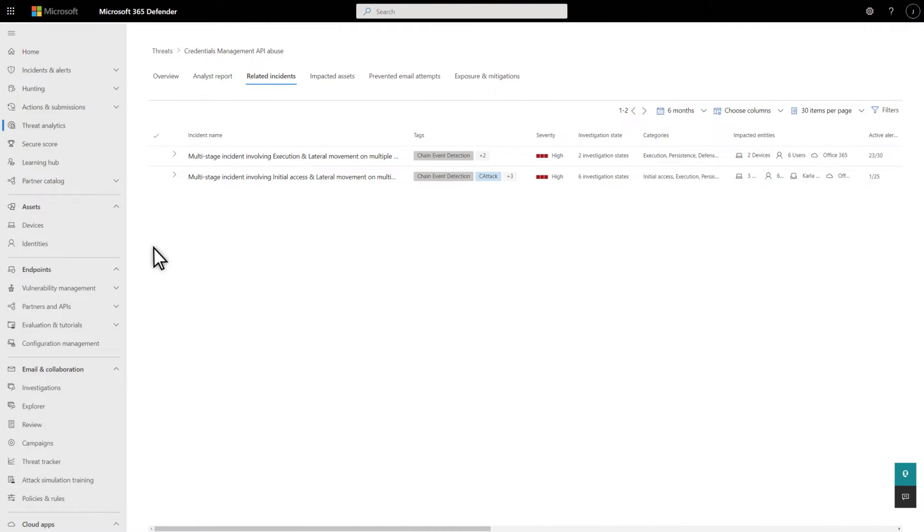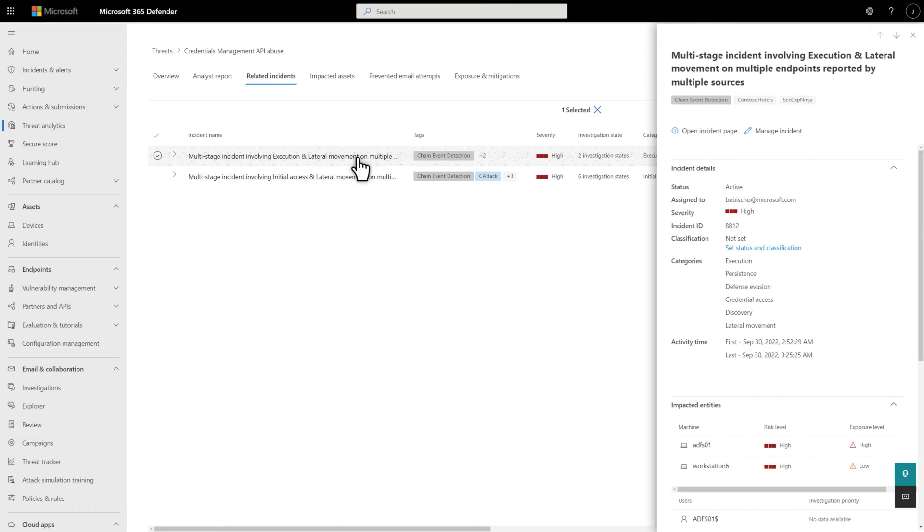After reading the analyst report, review your posture as it relates to the threat. That starts with the Related Incidents tab. It lists incidents related to this specific threat. Select an incident to open its details on the side pane, including status, classification, entities impacted by it, and so on.